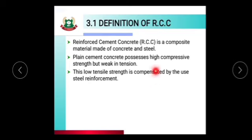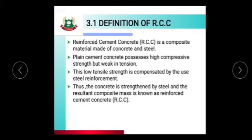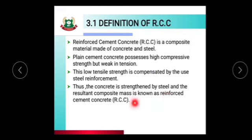The combination is: Reinforced Cement Concrete. Concrete can bear compressive strength, and the concrete is strengthened by steel. Strengthening is provided to concrete by using steel, and the resultant composite mass is known as Reinforced Cement Concrete — RCC.